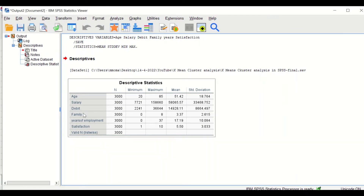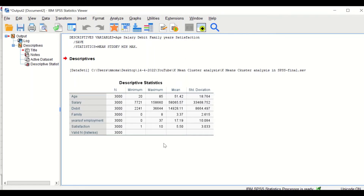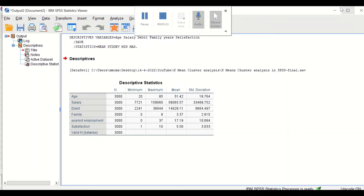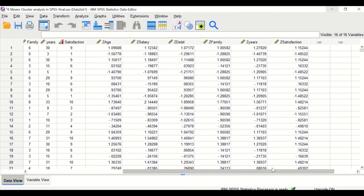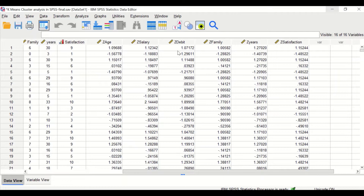A table is generated showing the mean, minimum, maximum, and standard deviation for each of the six variables across the three thousand participants. The software generates six new standardized variables based on z-scores: standardized age, salary, debt, family members, years of employment, and satisfaction. These standardized data are now ready to be entered into the cluster analysis.